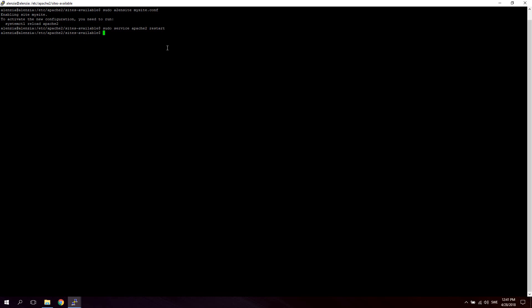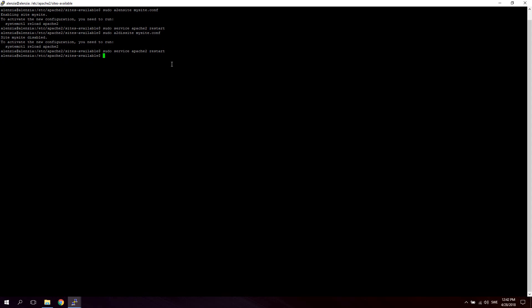And in order to deactivate this virtual host, if you would ever want to deactivate it, you would say sudo a2dissite mysite.conf. And as you can see, site mysite disabled. To activate the new configuration, blah blah blah. So sudo service apache2 restart. And the virtual host is now deactivated. So that's how you create a virtual host in Apache to resolve domain names to locations on your server.